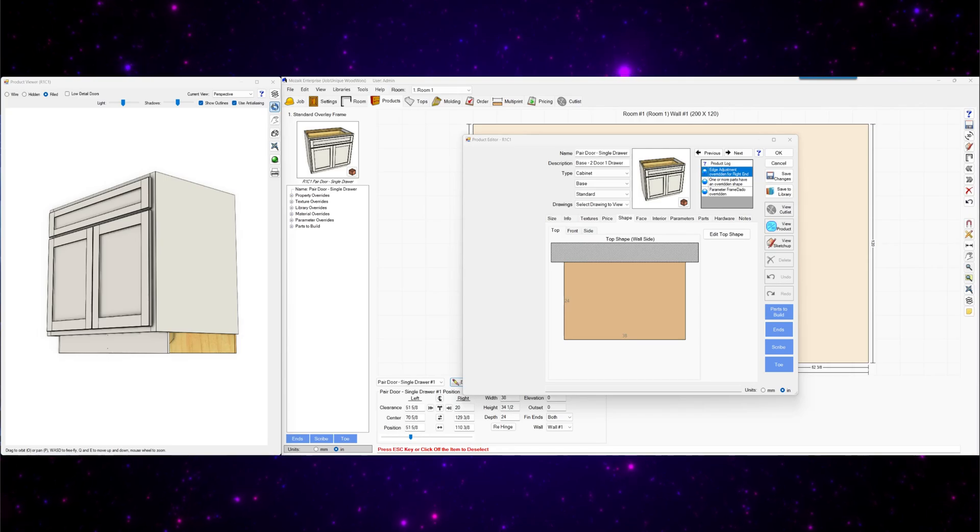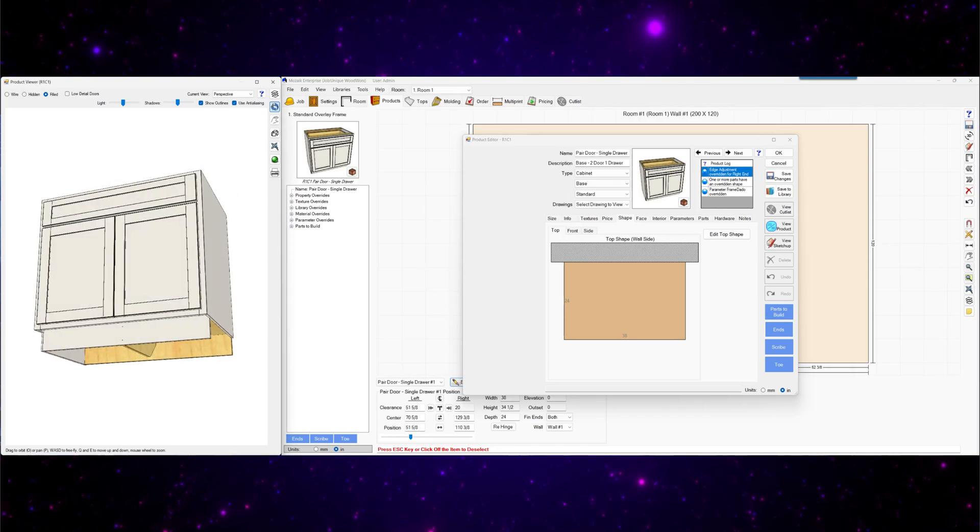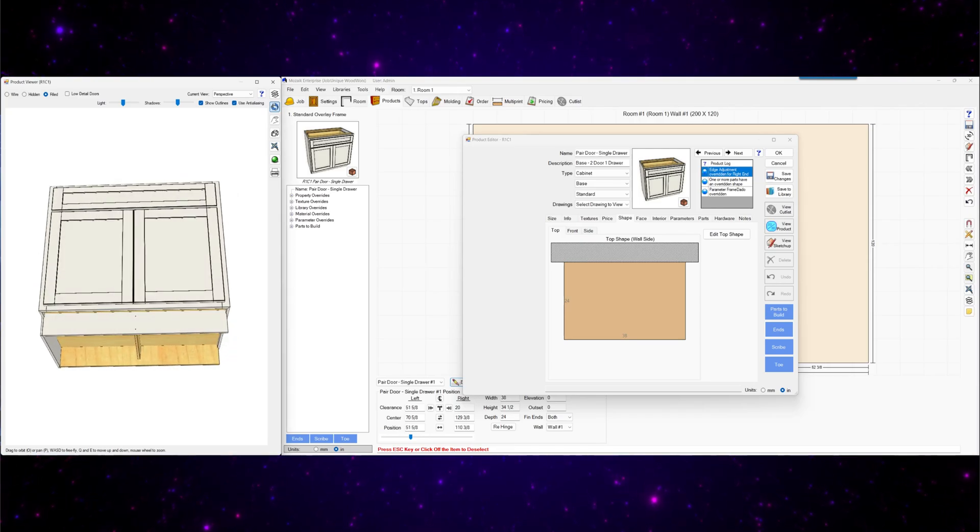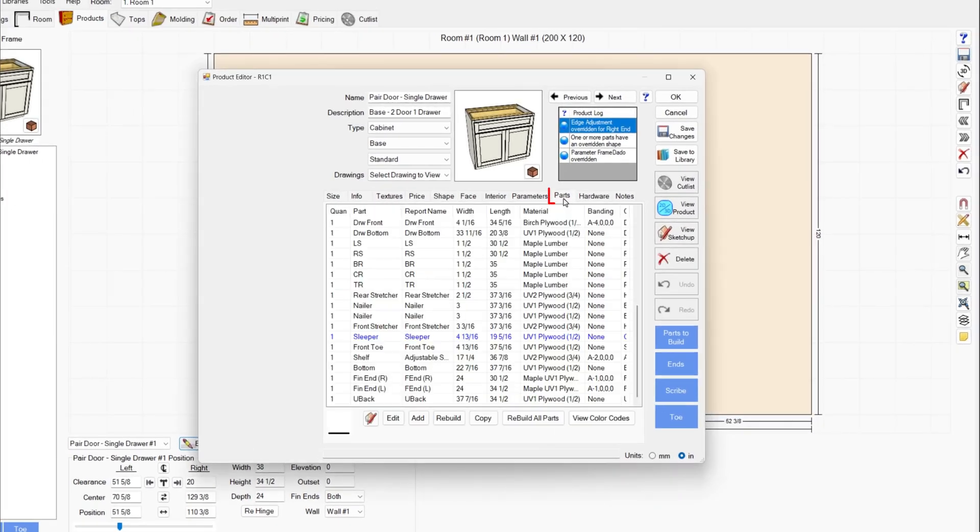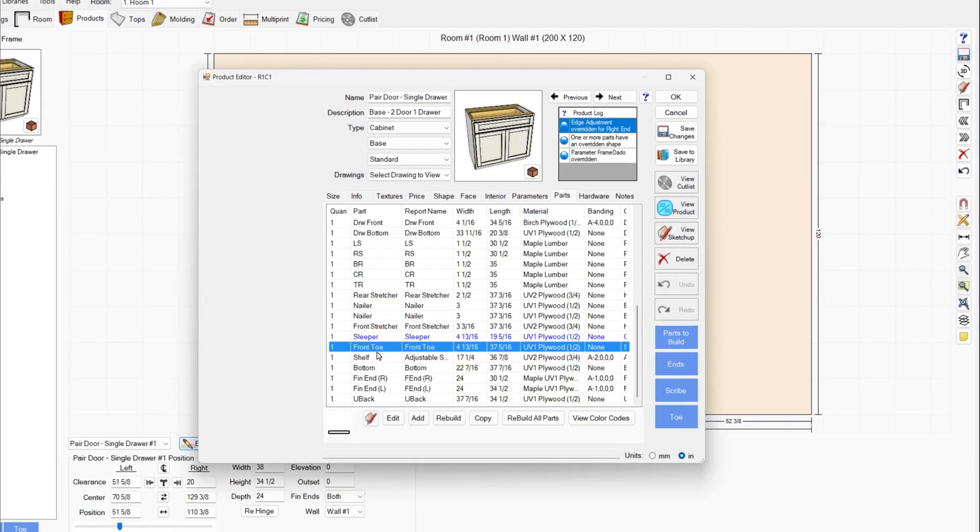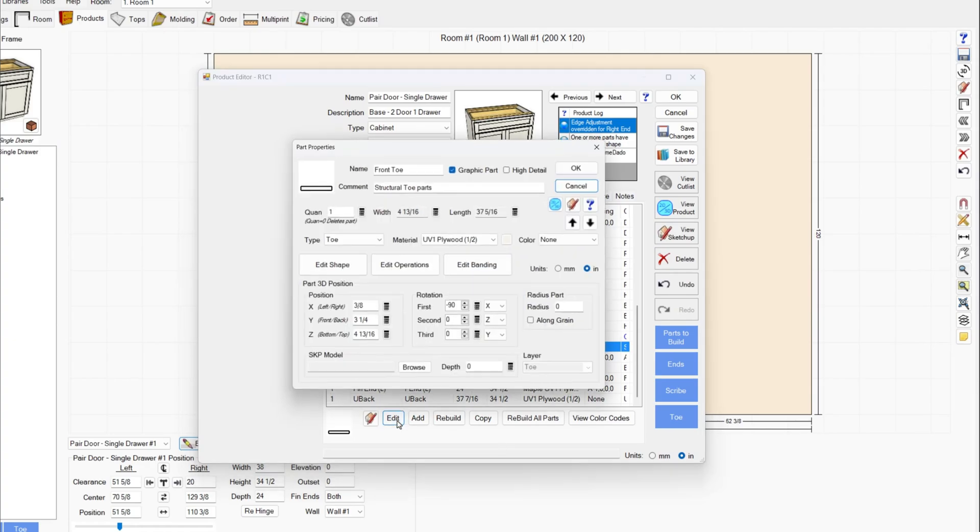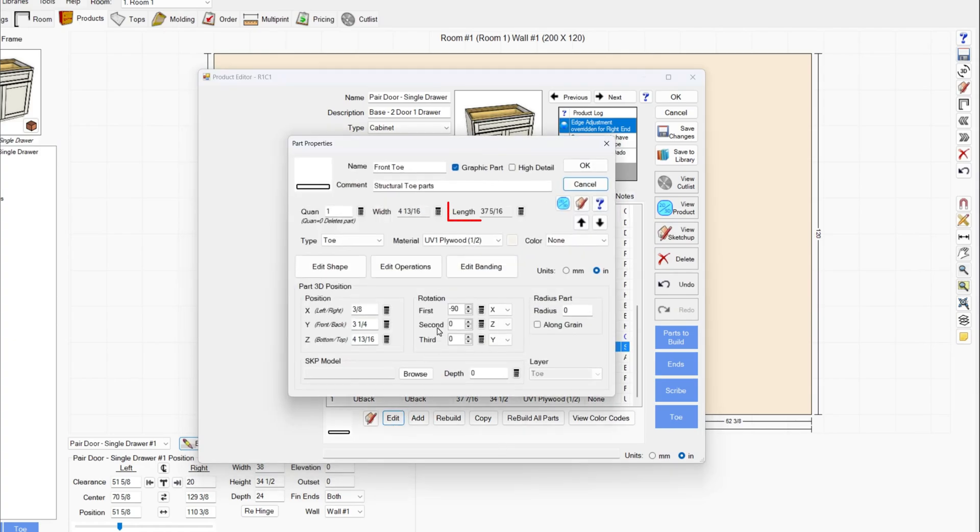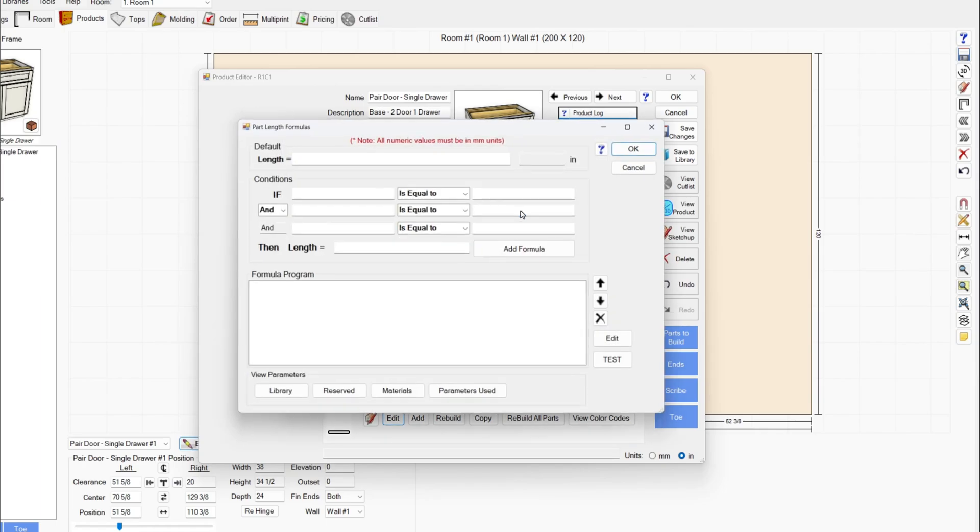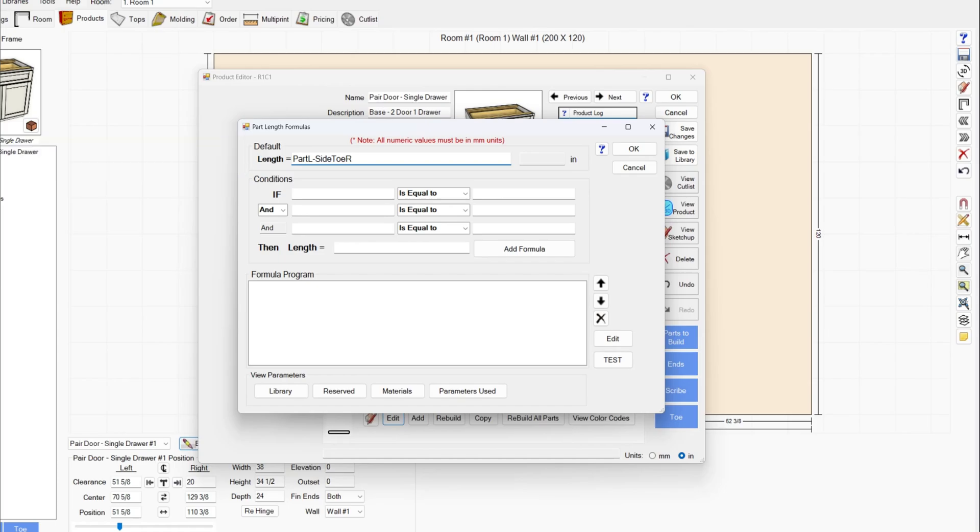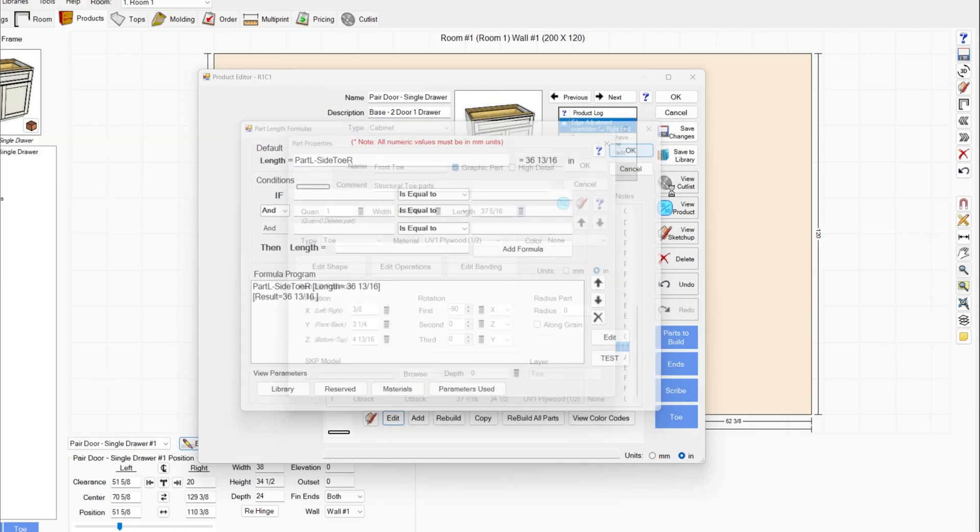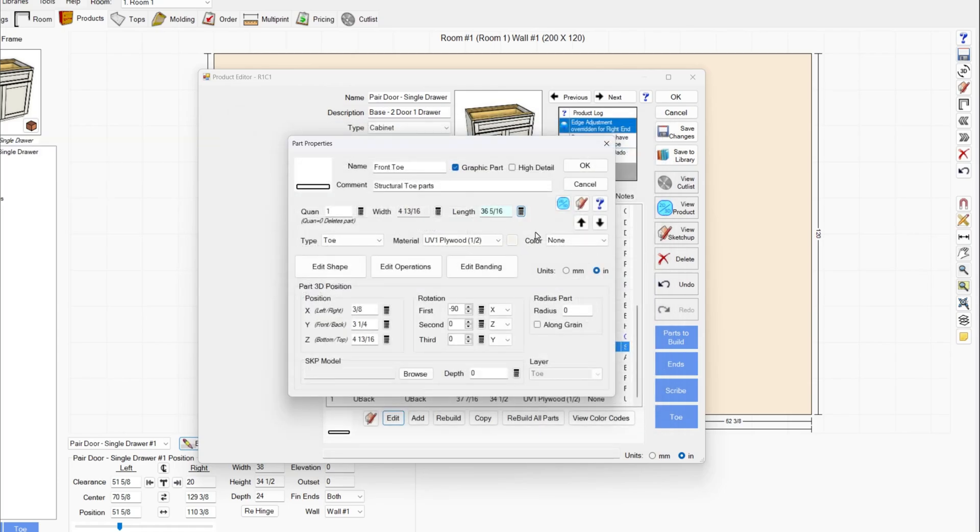Next we'll go to the parts tab to adjust this front toe kick piece. In the parts tab, find the front toe piece. Click edit and on the length we're going to type in part L minus side toe R. Test that. OK.